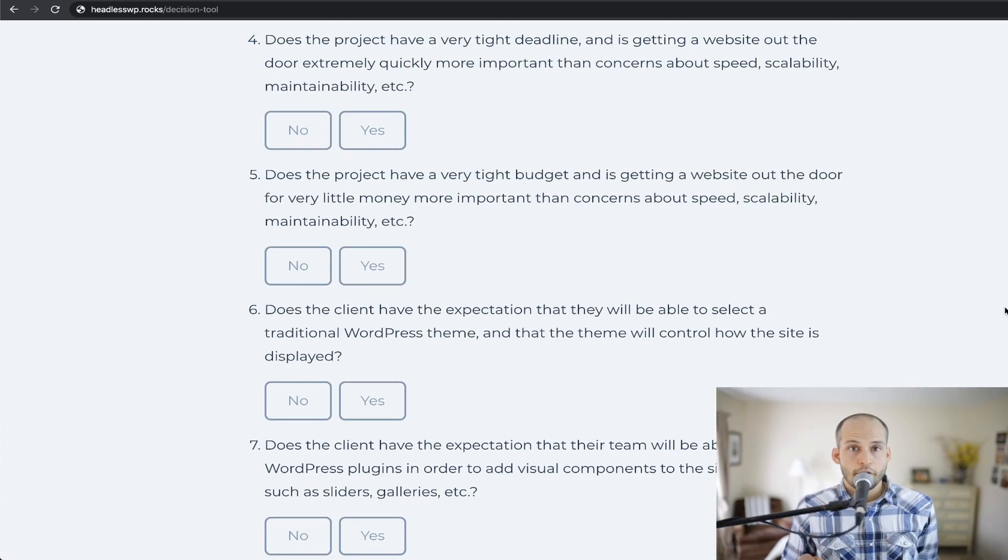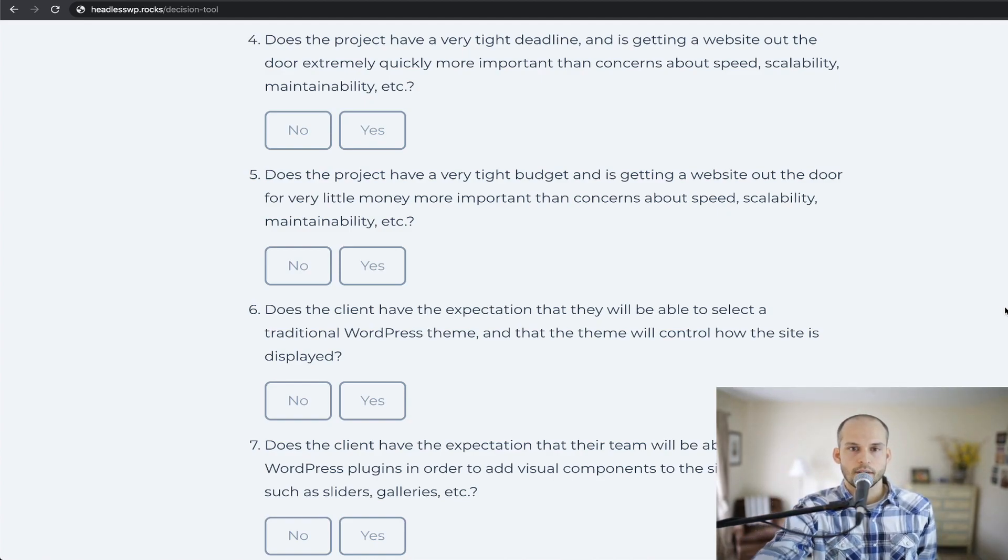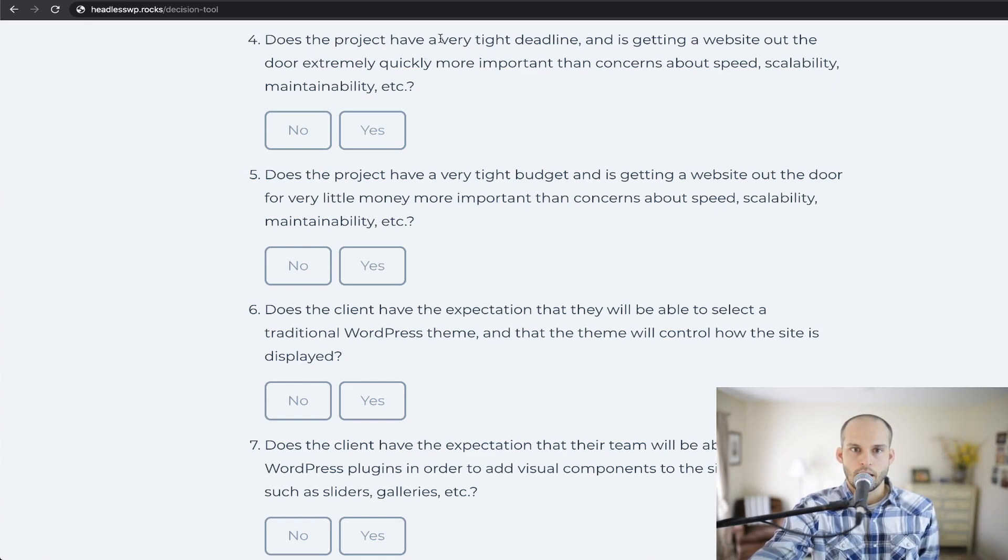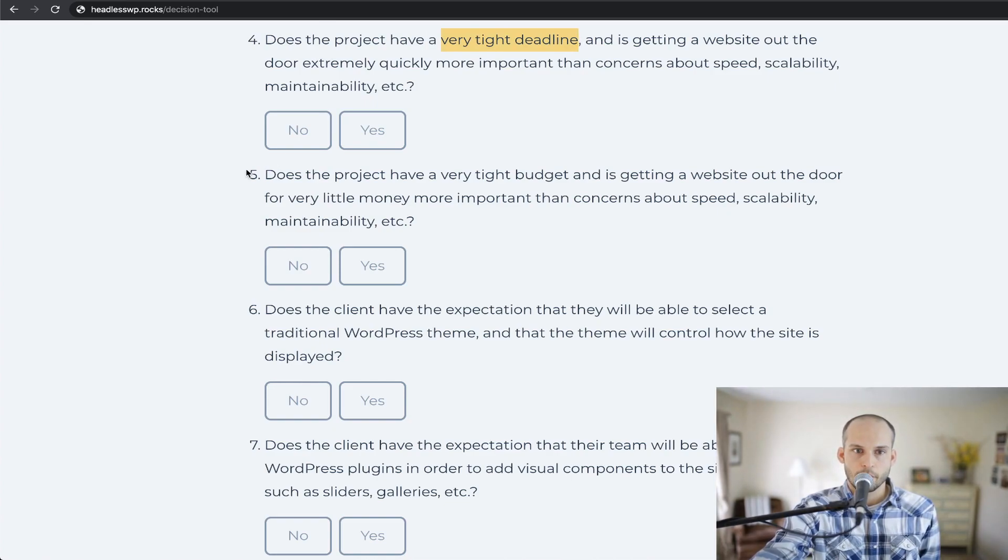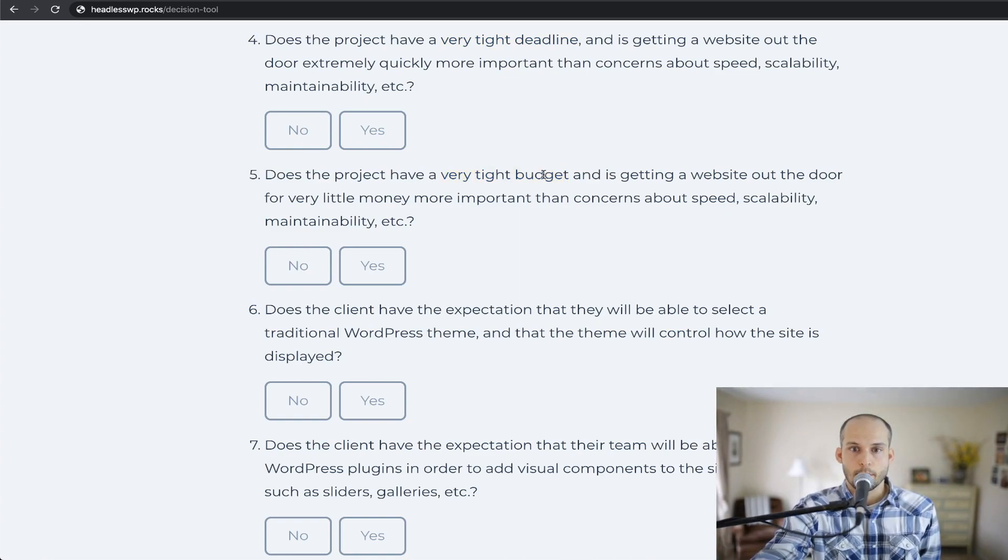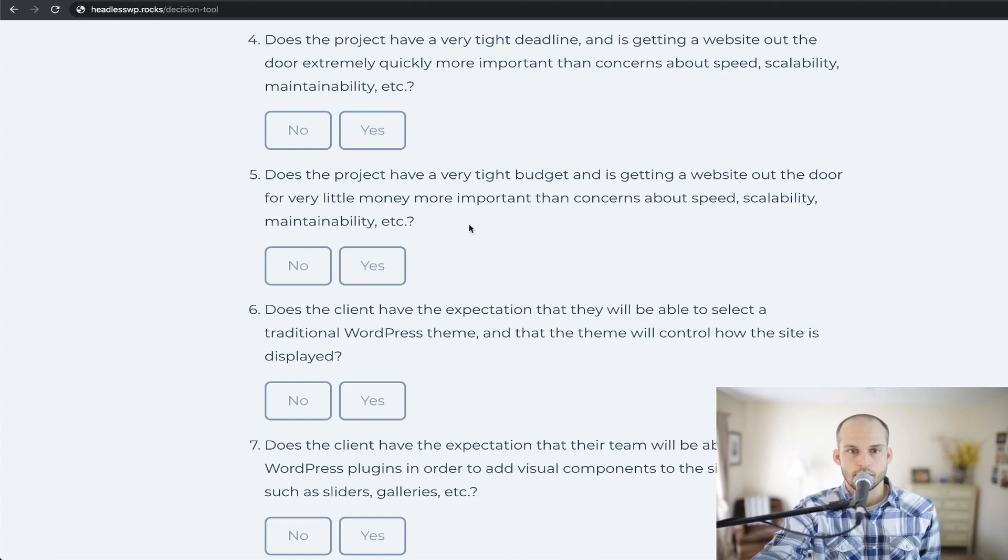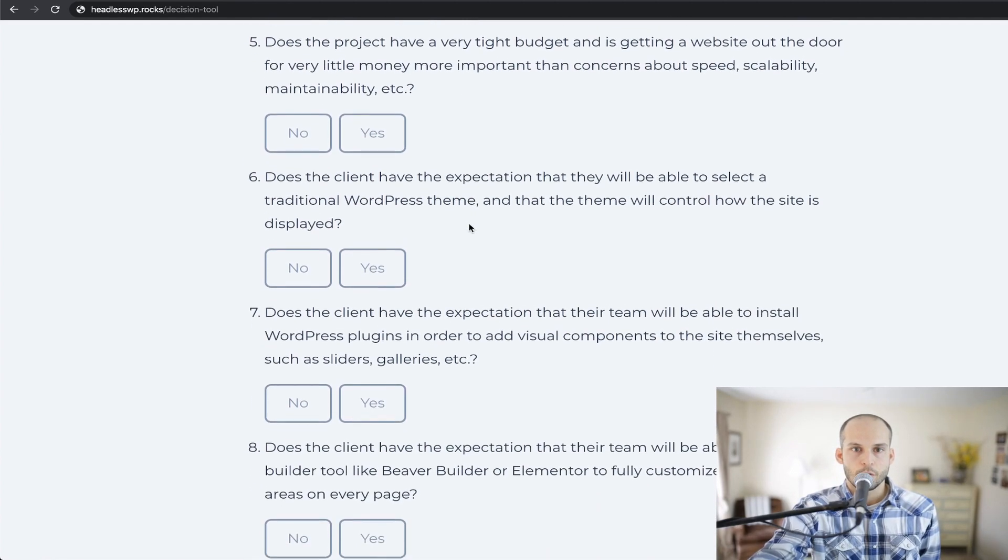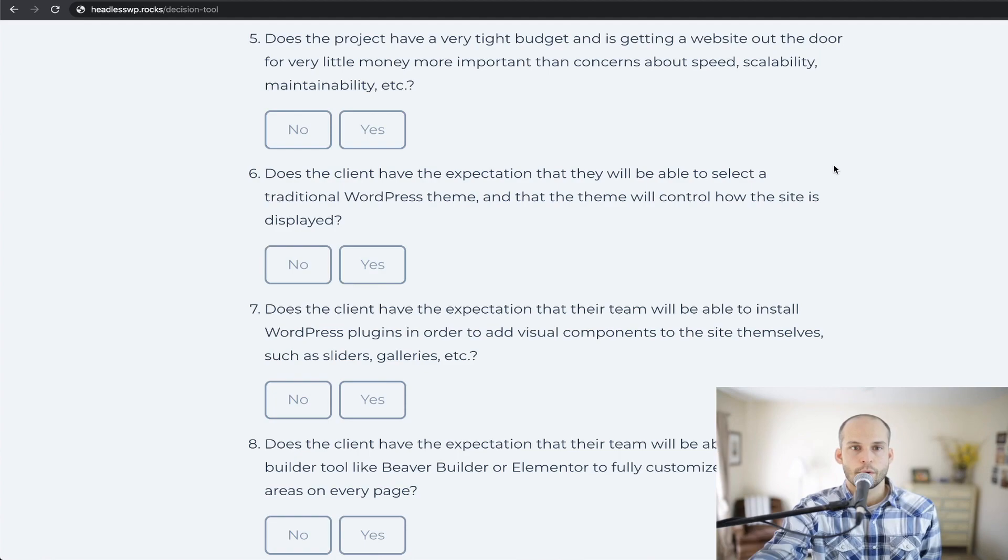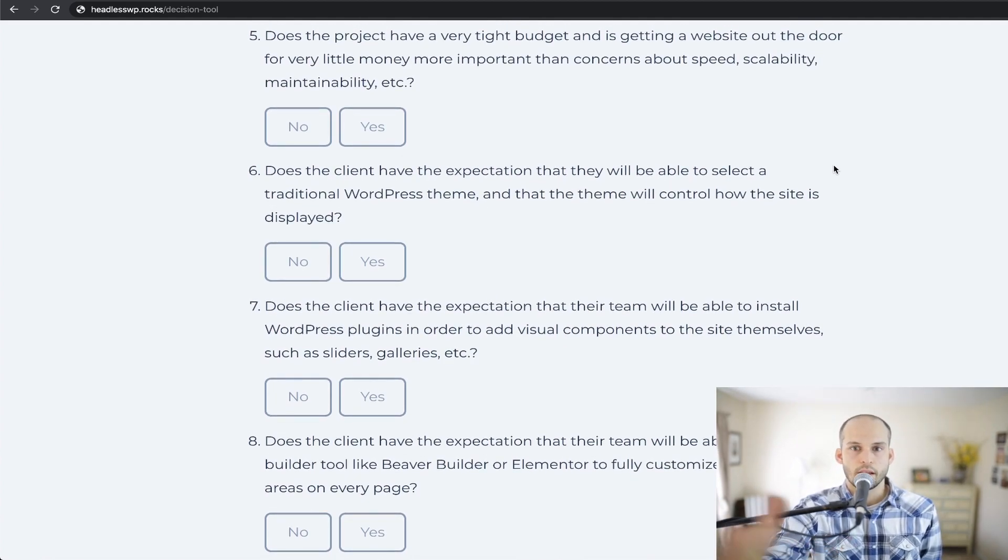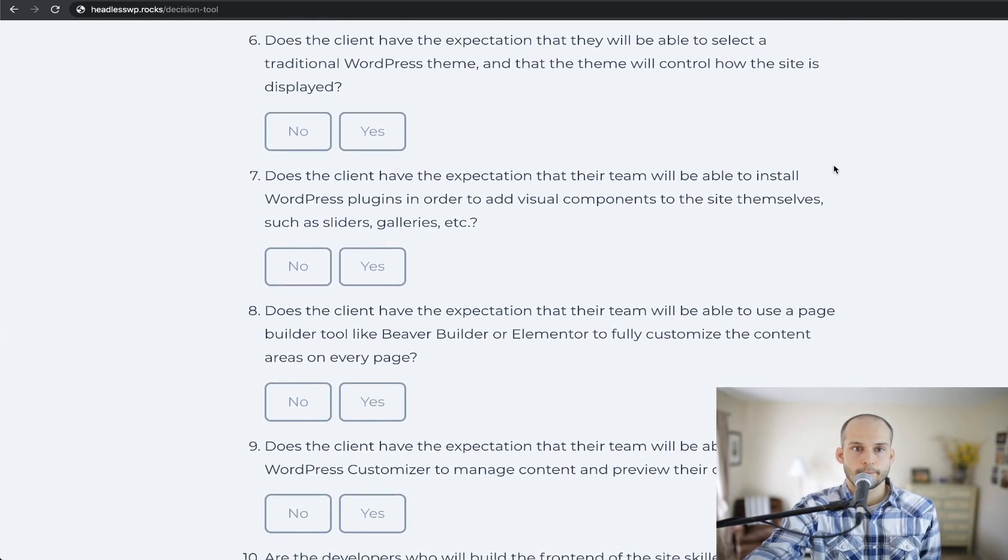For number five, you may read this one and kind of do a double-take and think it's a repeat of number four, but really it's nuanced slightly. The first one on my screen here, number four talks about having a very tight deadline. So it's time-based. Number five talks about having a very tight budget, however. So does the project have a very tight budget and is getting a website out the door for very little money more important than concerns about speed, scalability, maintainability, and so on. So it would be a bit faster and a bit cheaper to do a traditional WordPress setup, but you may lose some things if you choose to go that route and they're important for the project.